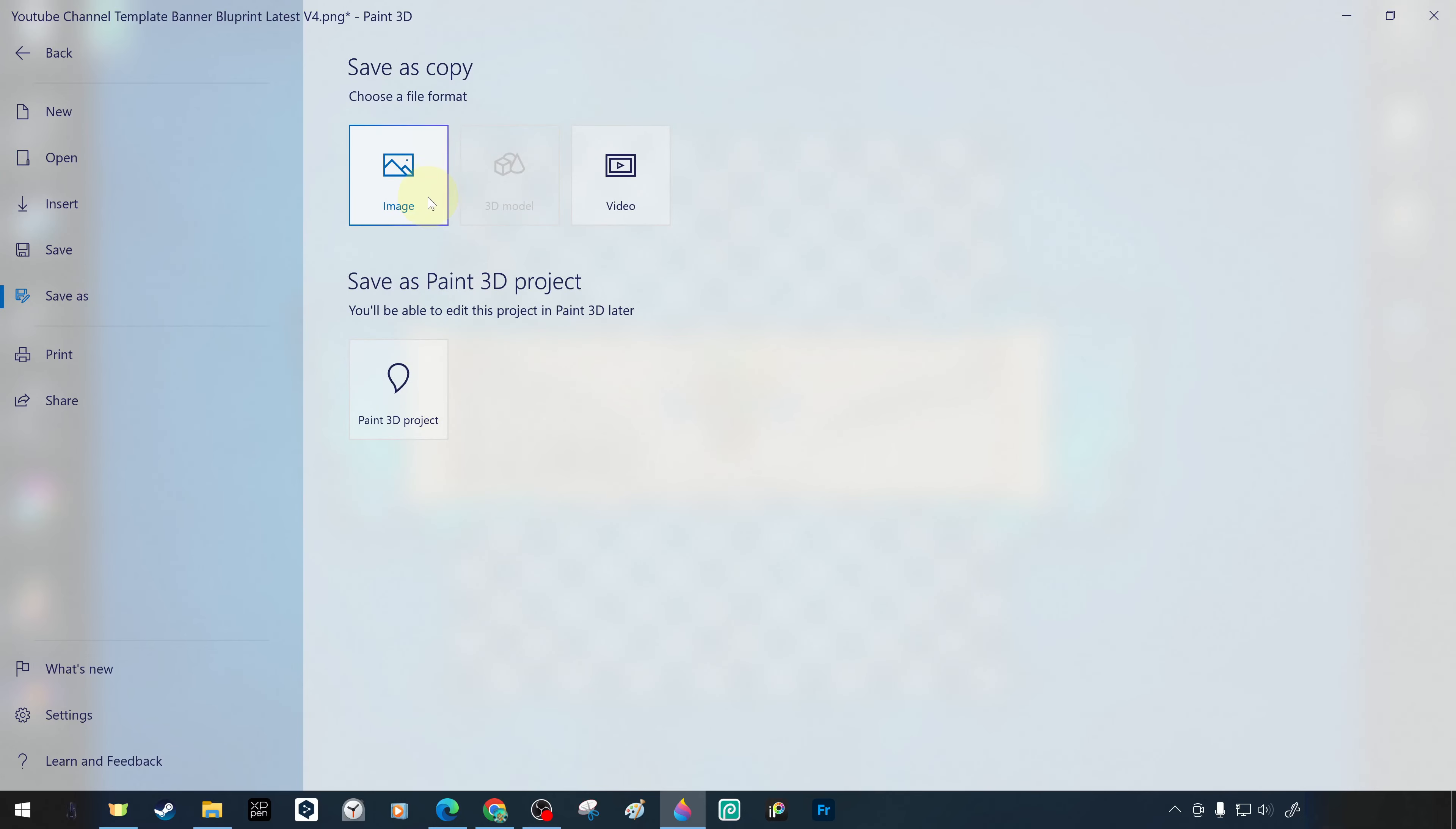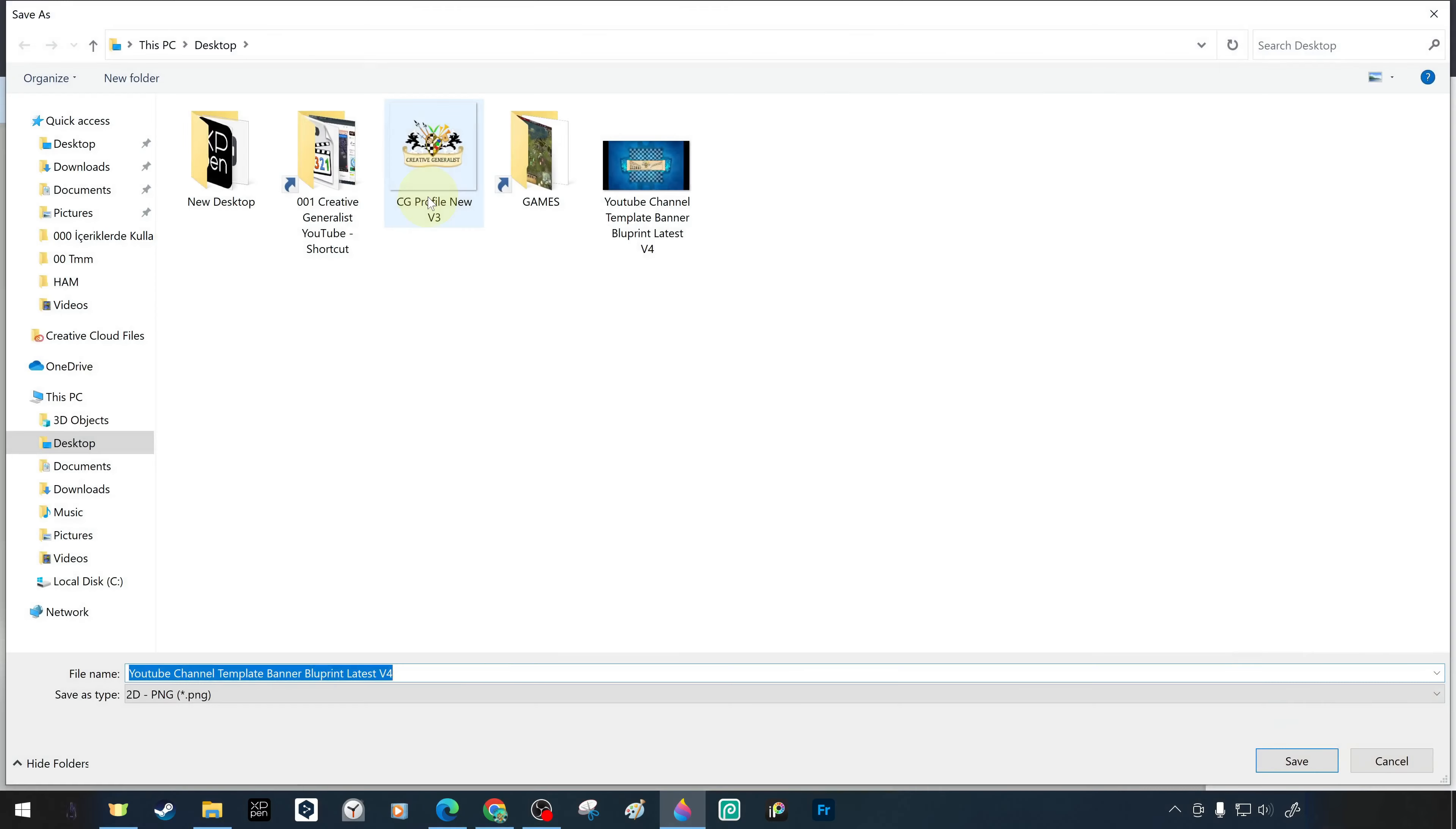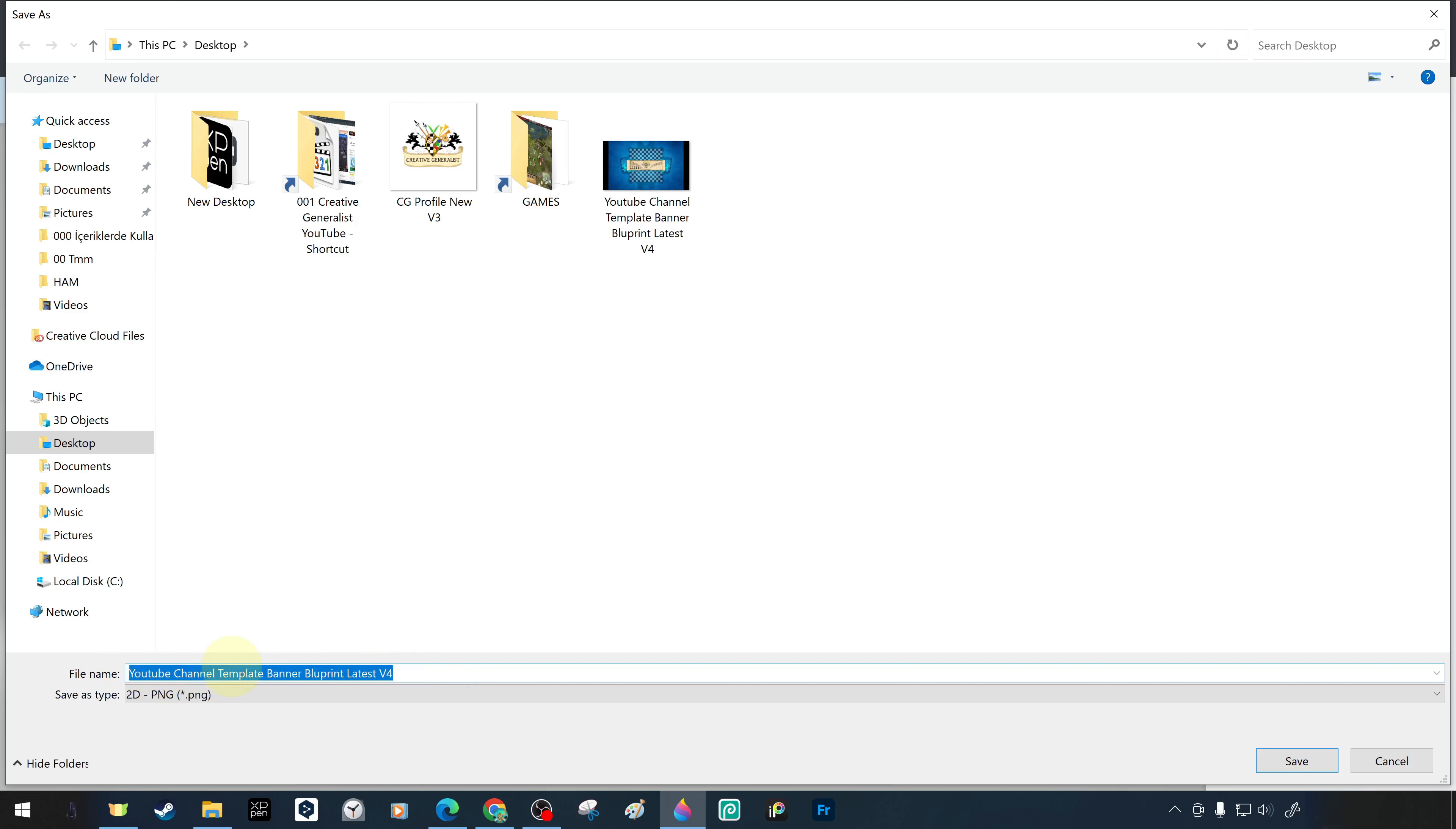We select the file format as PNG and thanks to save as, we will automatically save a copy of the file as a different file. After typing the file name as test v1, select the save directory as desktop and confirm the save.